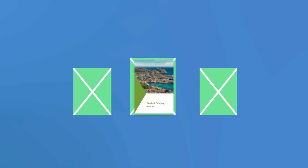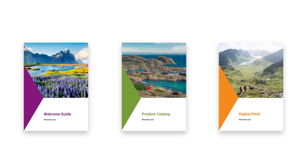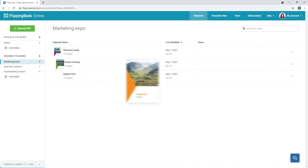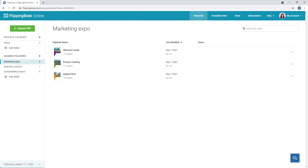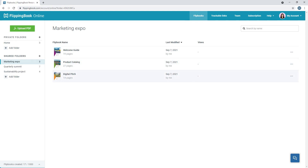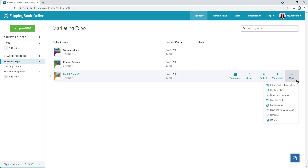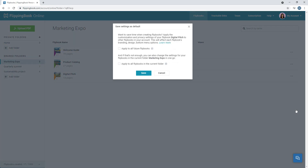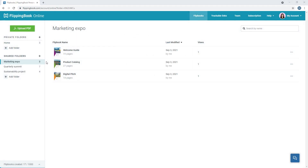Perhaps you create flipbooks for certain projects or events — why not keep them all in one folder? This way, your welcome guide, product catalog, and digital pitch are always there for your team to access. You can apply default customization settings to all flipbooks in the folder, so each project's content will have the same design and your team will save time when creating new flipbooks.